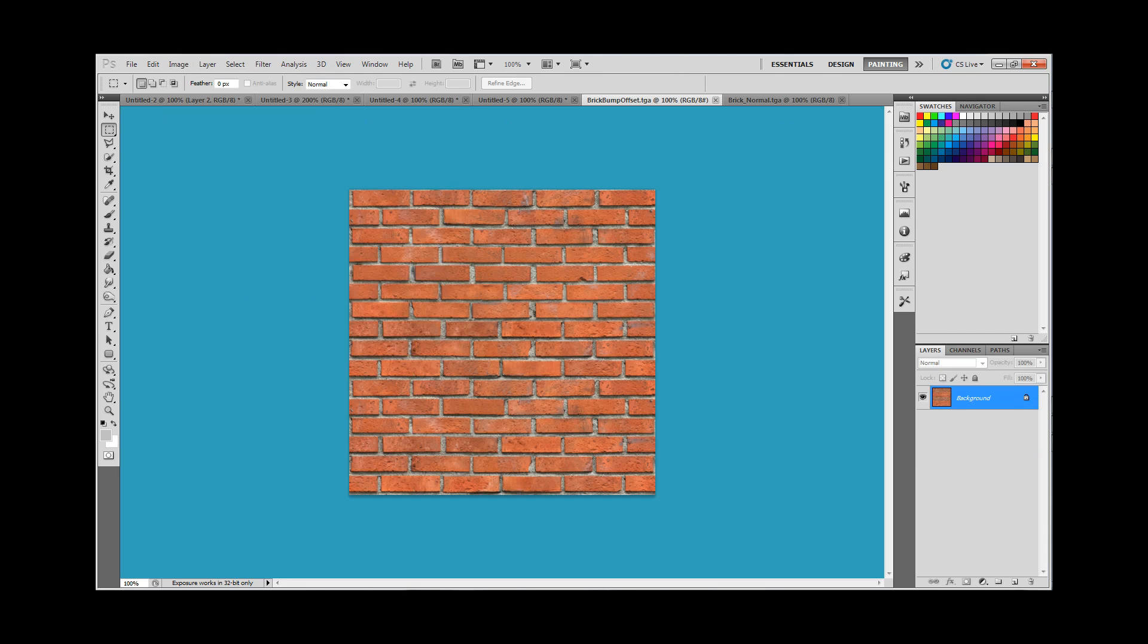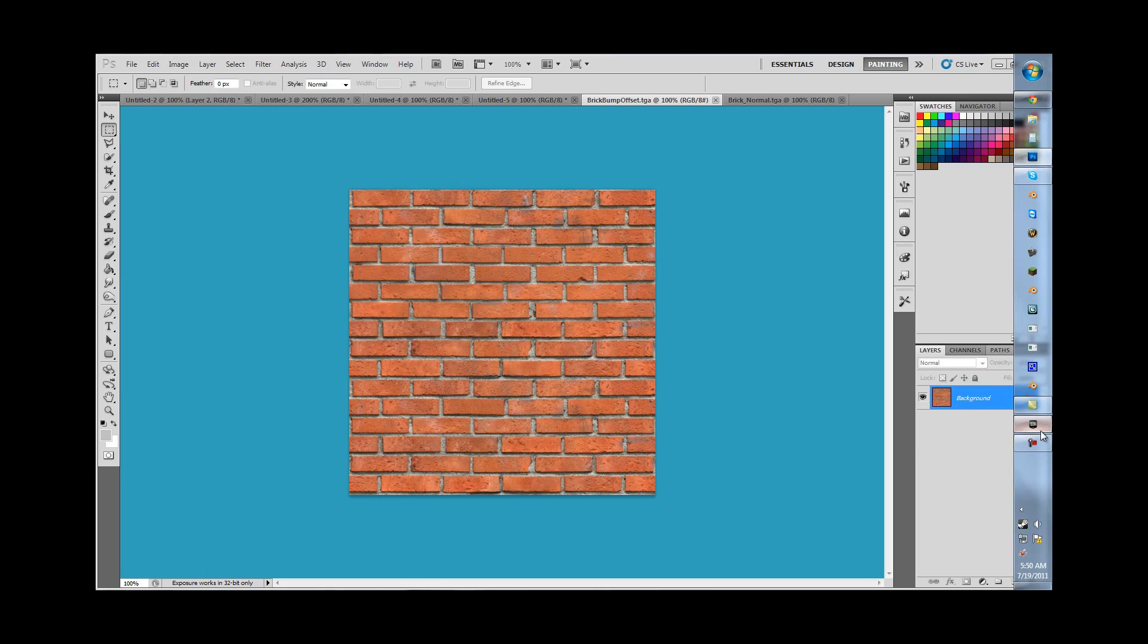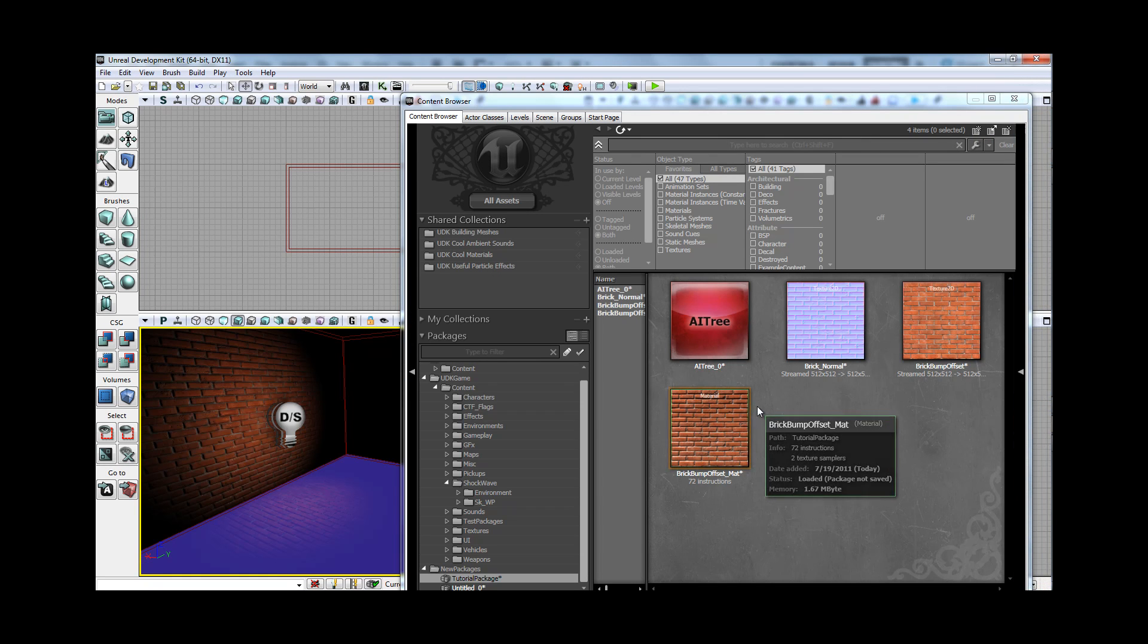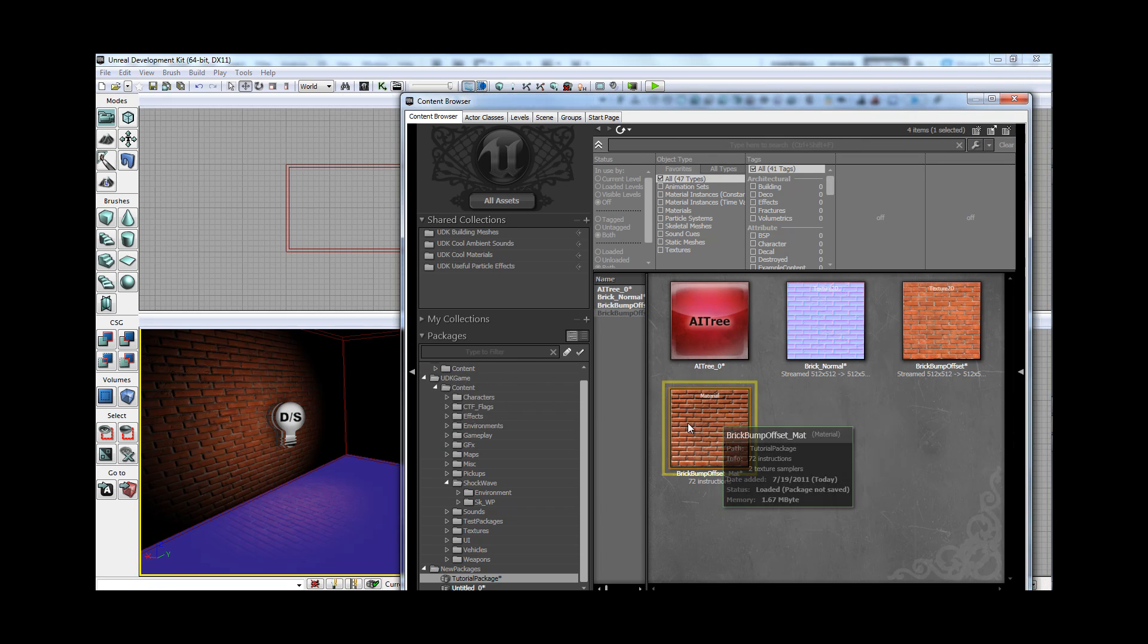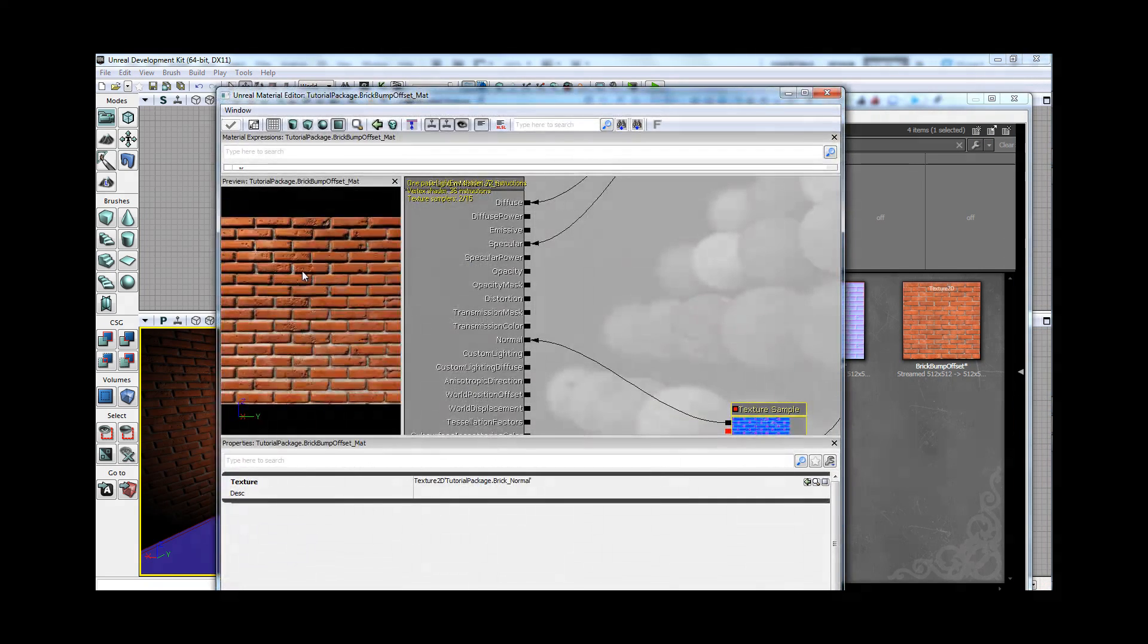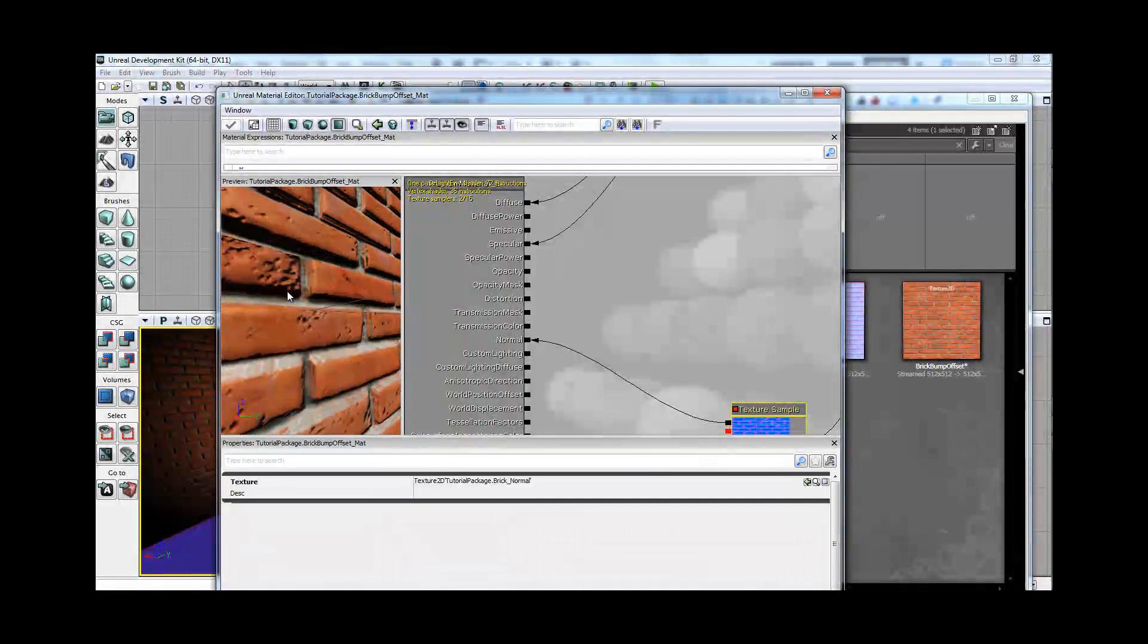Anyway, so I already brought these two textures into UDK, and this is what it looks like with just these two.